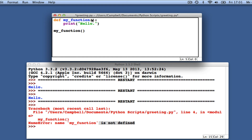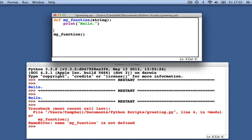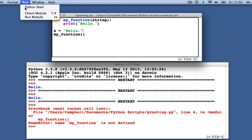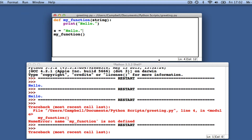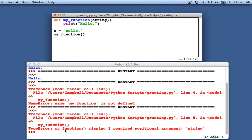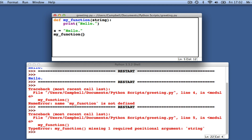Now I'm going to make a more useful function that takes a string as an argument and then prints it. Here, I'm creating a variable called s and assigning it the string hello. When I run this, I get another error. IDLE tells me that on line 5, my function needs to supply an argument. Although I assigned hello to s, I forgot to add s as an argument to my function. Let's fix that.